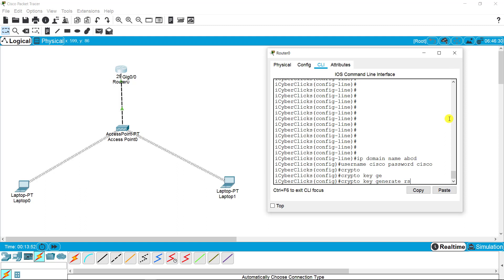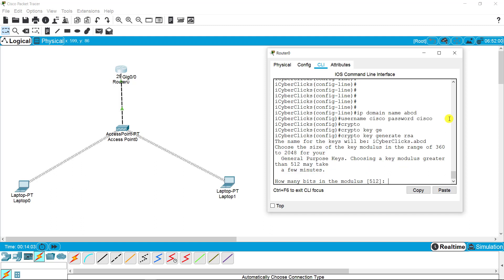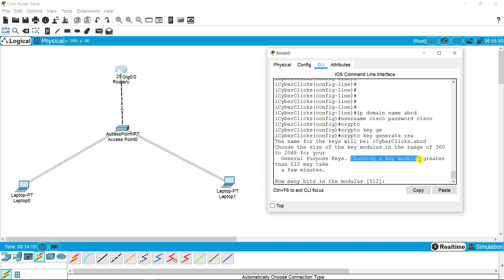The third command is related to security, which is crypto key generate. This command is basically used for encryption of password. RSA. Now RSA means there are two or three types of encryption, so what we are using is RSA. When I press enter, it's asking me to choose a key modulus greater than 512, so I'm putting 1024 for better security.